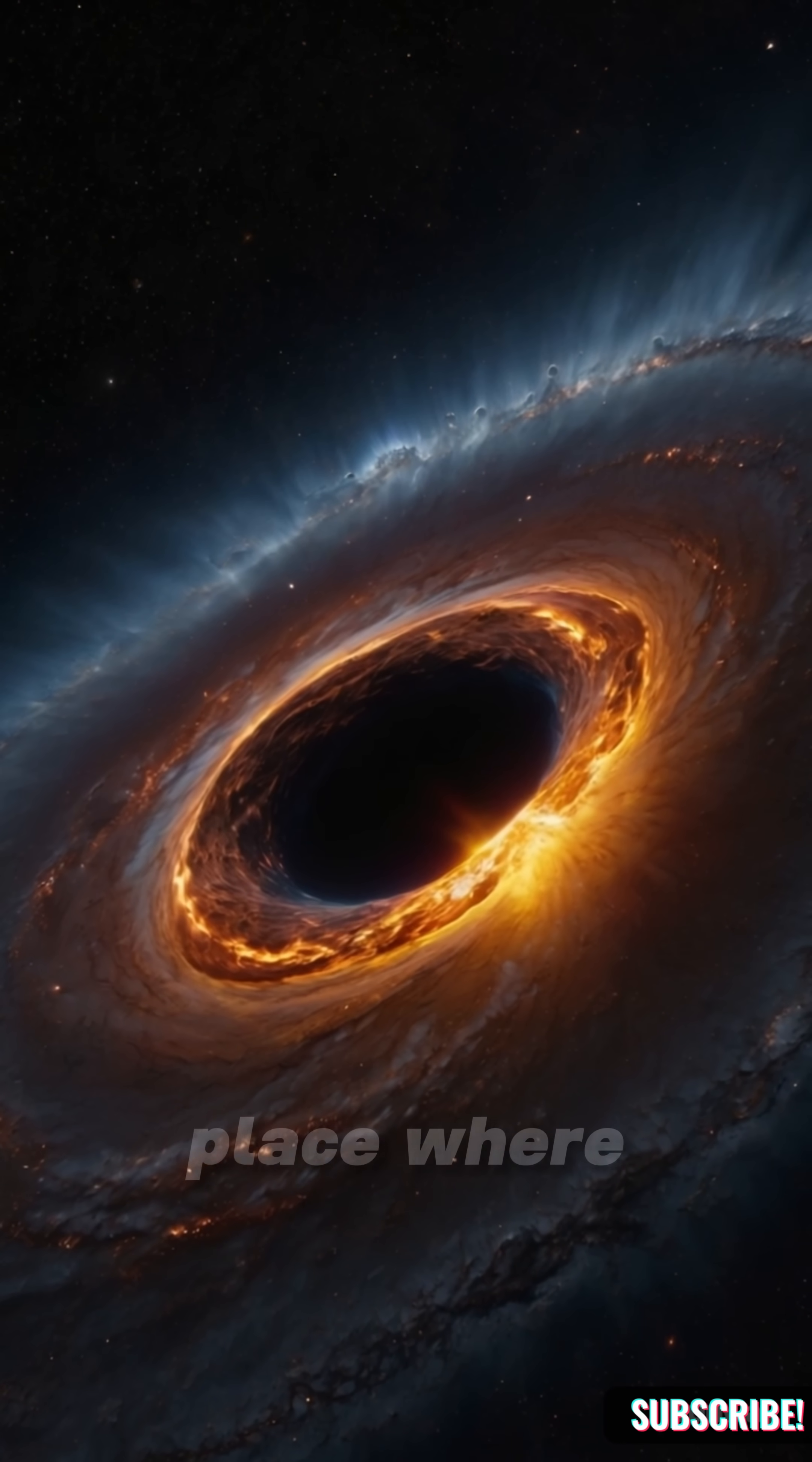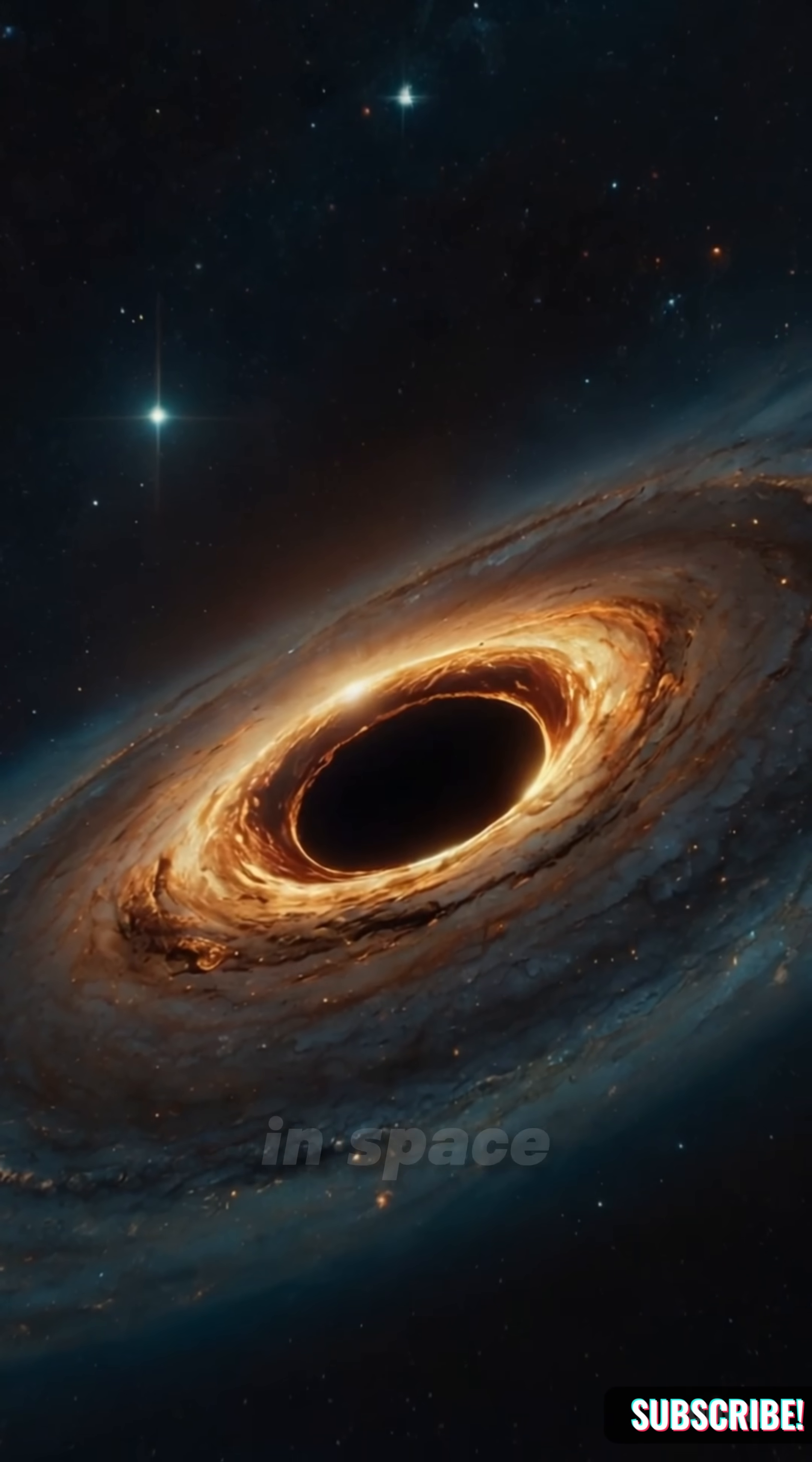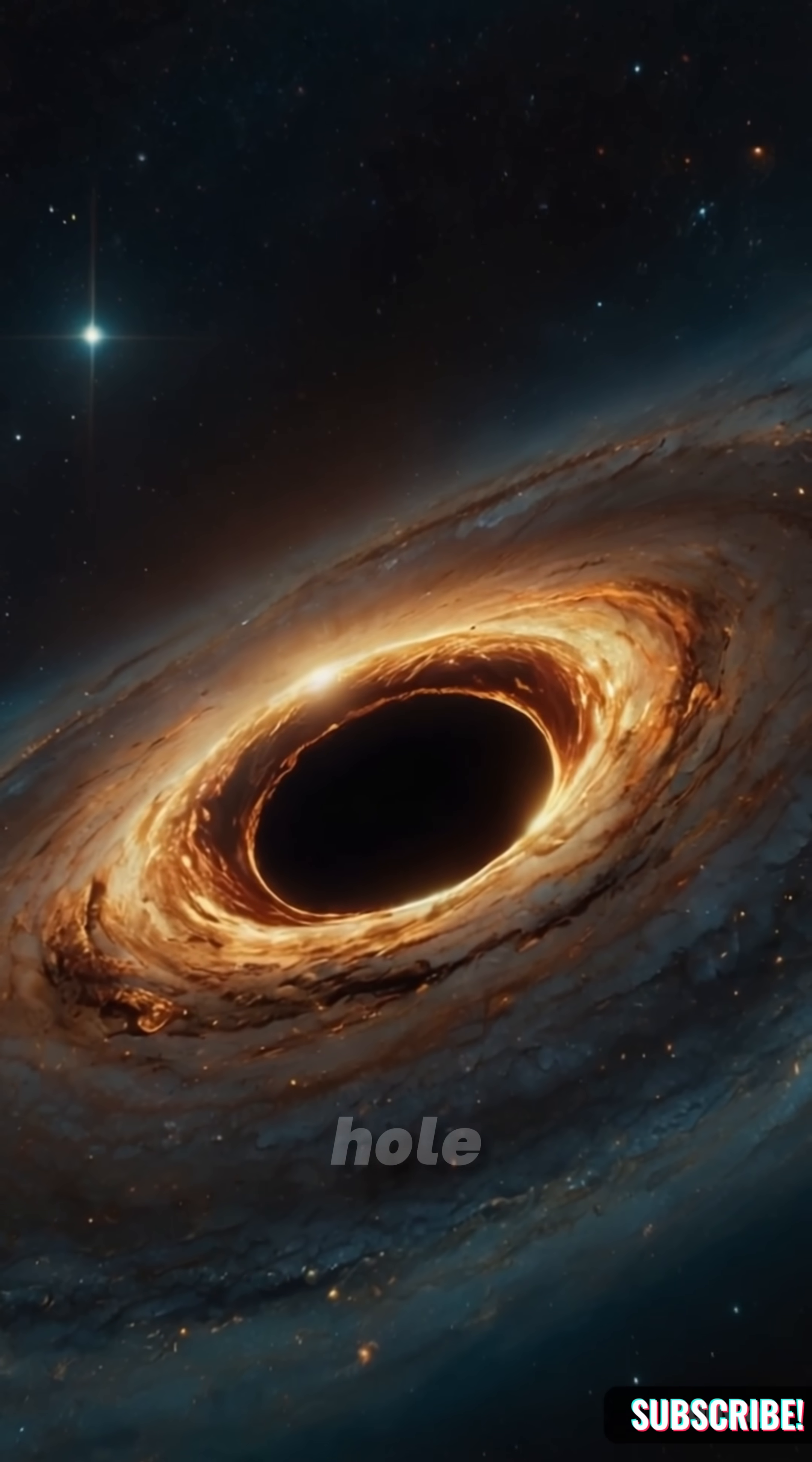Imagine falling into a place where time twists, light bends, and space itself tears apart. Not a sci-fi movie, but a black hole.